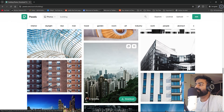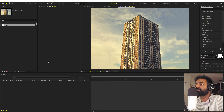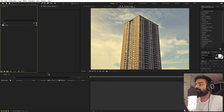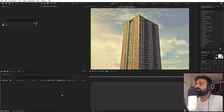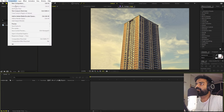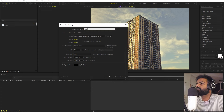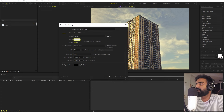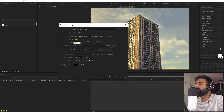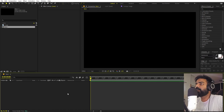Once you have selected your image, import it into After Effects. Then create a new composition — go to Composition, name it, set the width and height to 1920 by 1080, frame rate to 30 fps, duration to 10 seconds, and click OK.